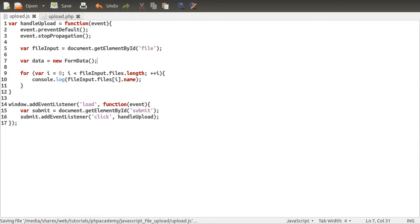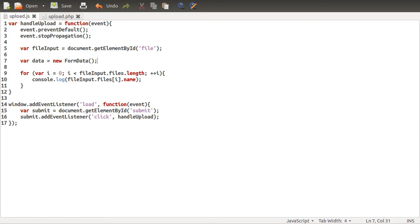FormData object is something that's kind of new in JavaScript-ish. It's not supported by Internet Explorer 9. It will be by 10, but people still use 6, so that's not really a problem. So FormData object is something that's quite new.